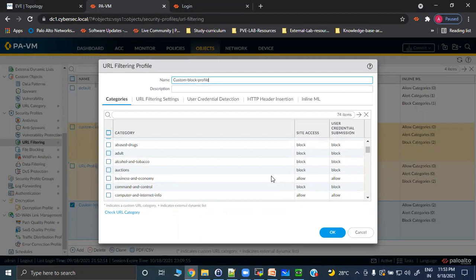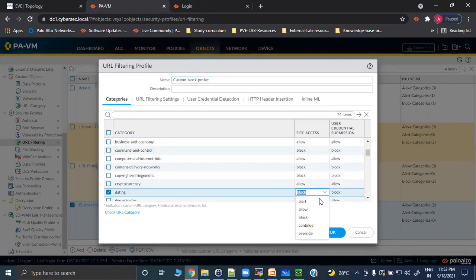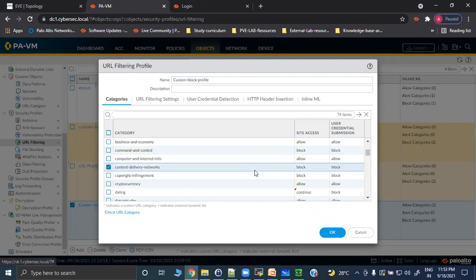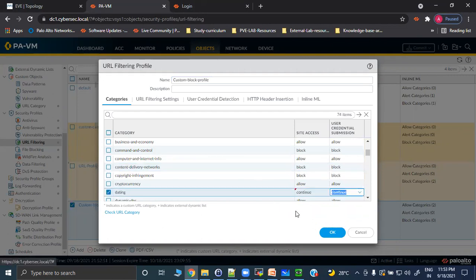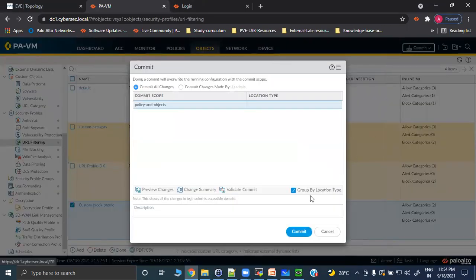Let's test the 'continue' action. In the URL filtering profile, set the action for the dating category as 'continue'. This means a warning will be presented, and it depends on the user whether to bypass it. Let's commit the change.